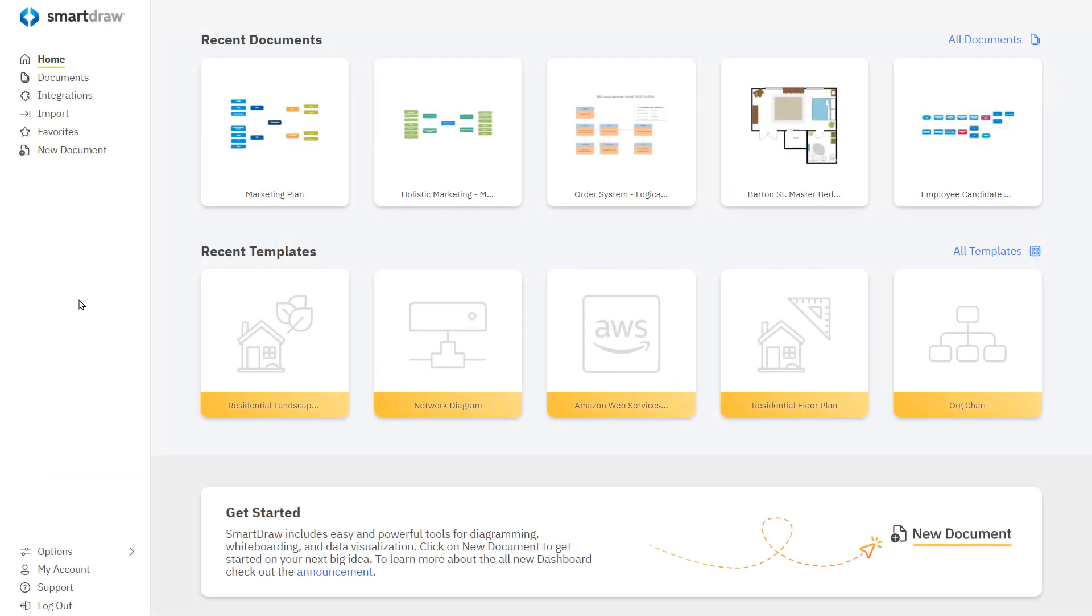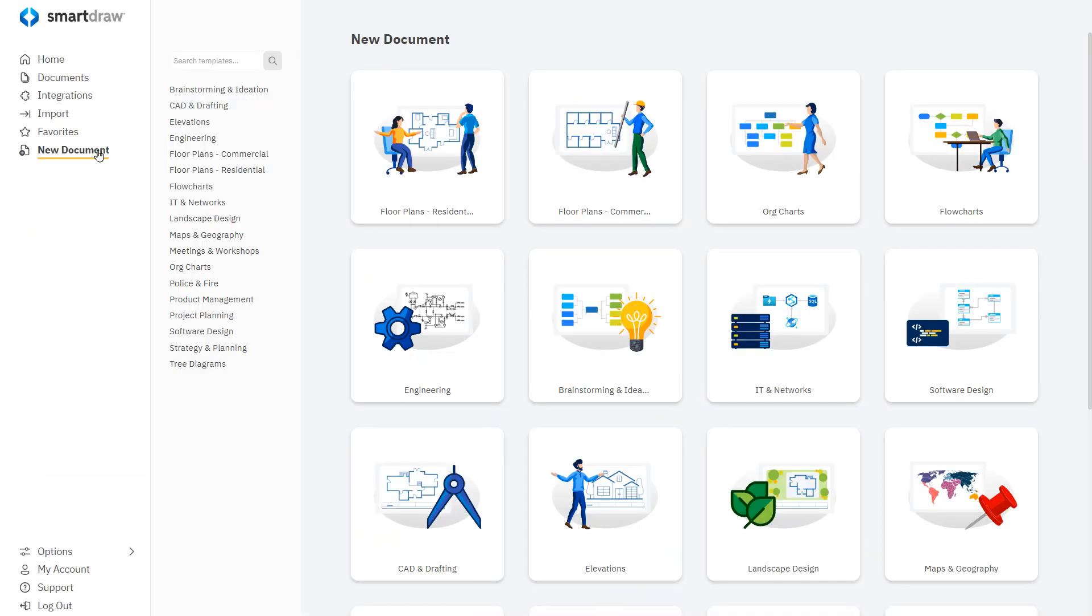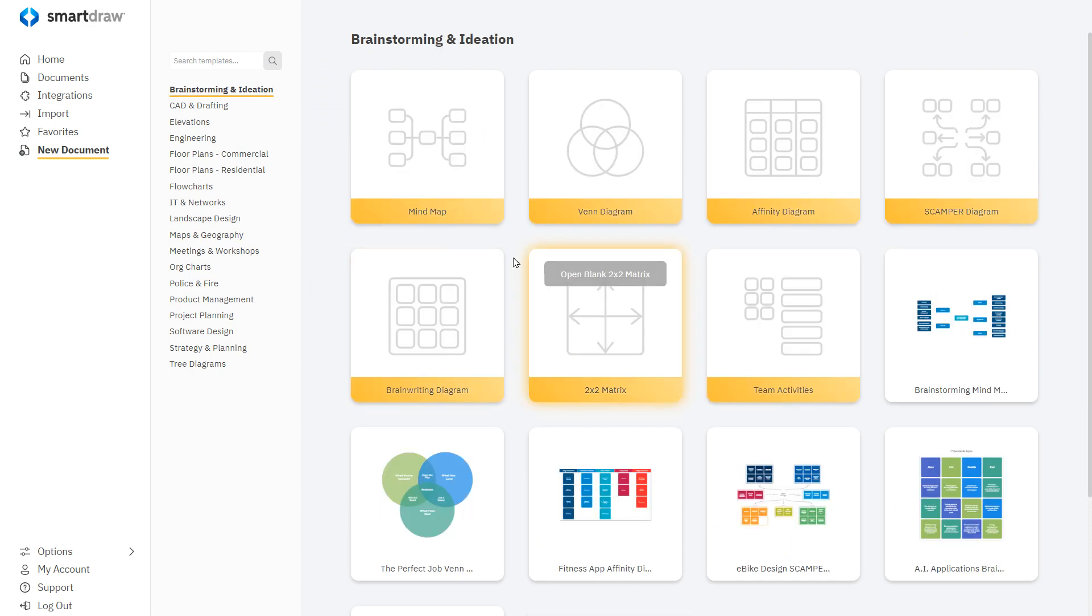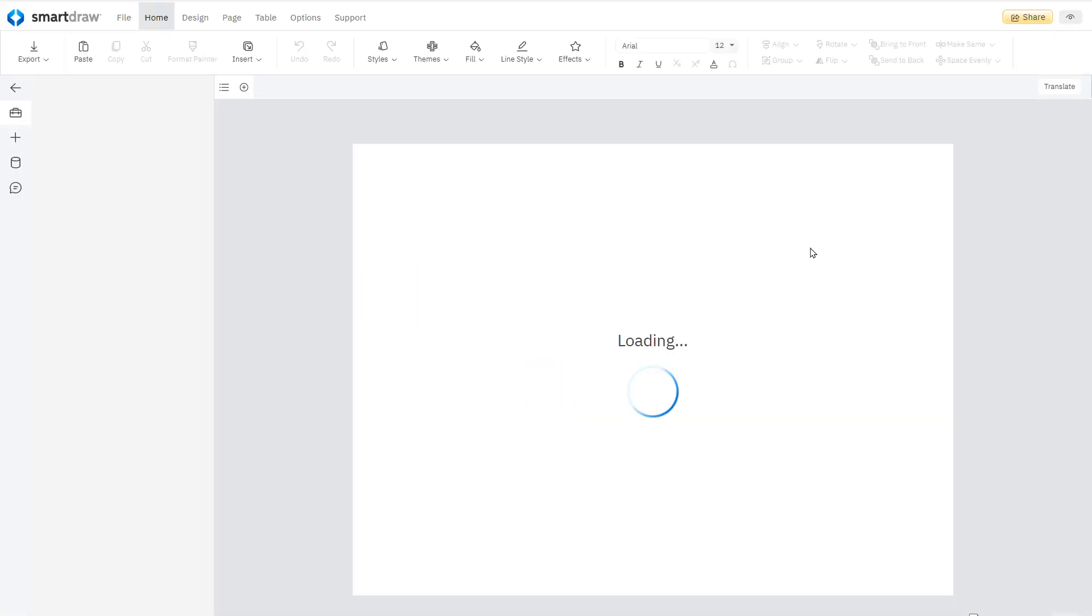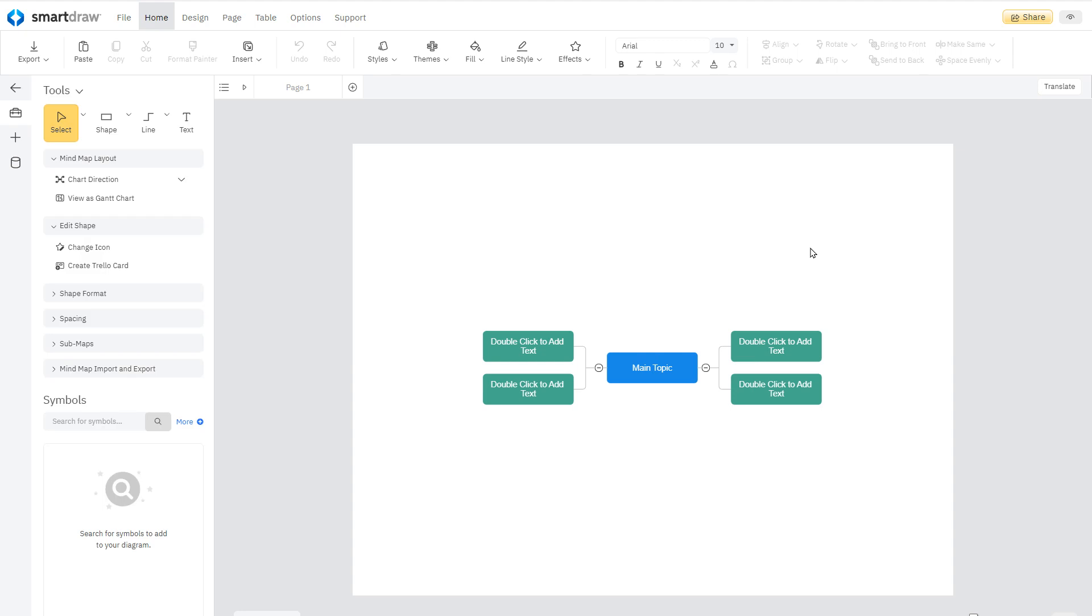It's brainstorming with visuals, and there is no better or easier way to create a mind map than by using SmartDraw. Open the mind map template to get started.